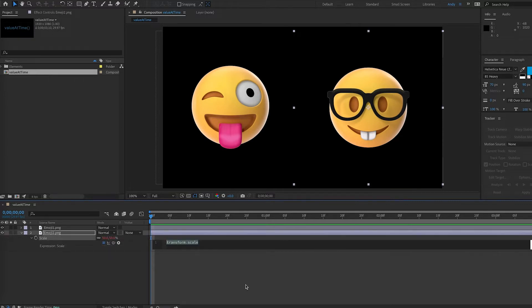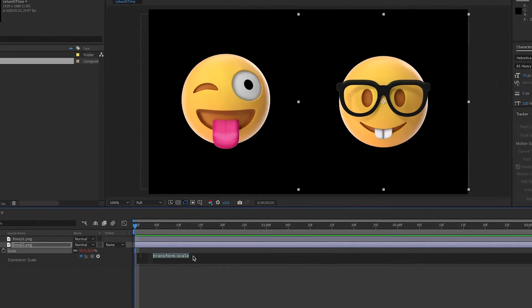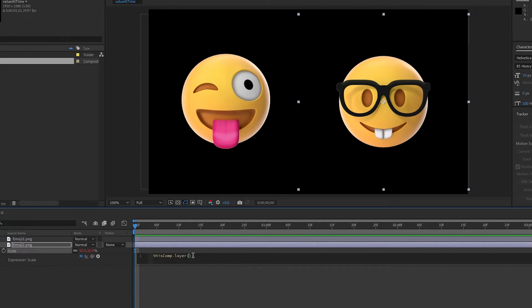The first thing we have to do in this expression is tell After Effects what we want to reference, and that is the scale property of emoji number one. So we have to tell After Effects where to look. So our expression starts with thisComp, telling After Effects to look inside this composition, dot layer, we are going to look at a layer, and then in parentheses what layer.